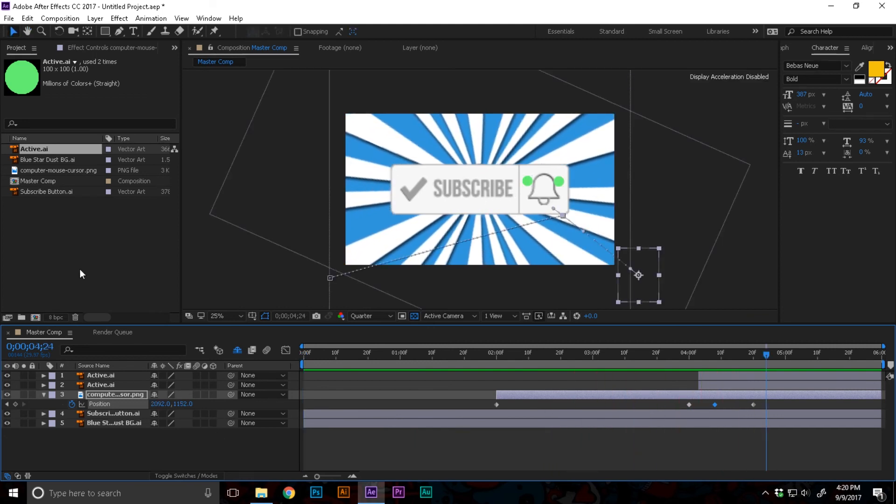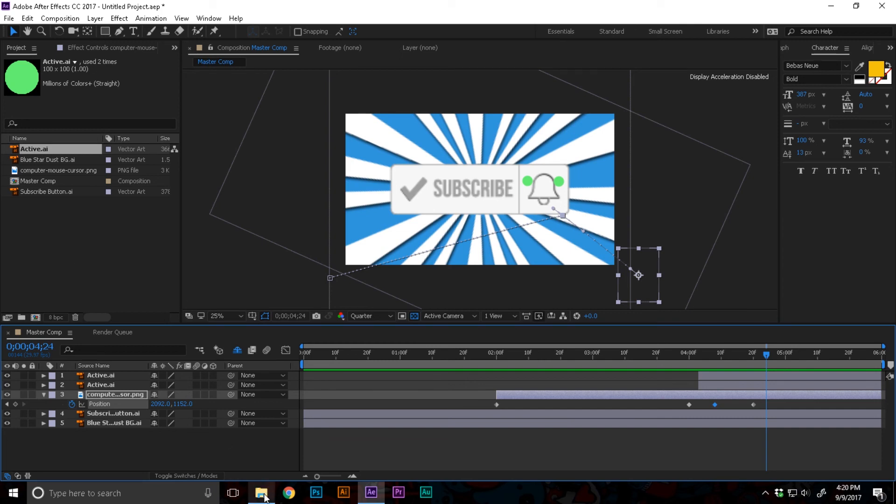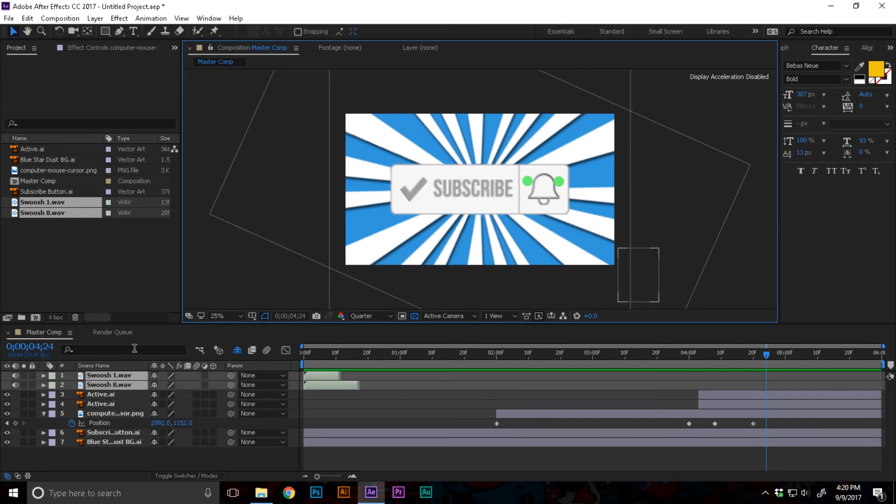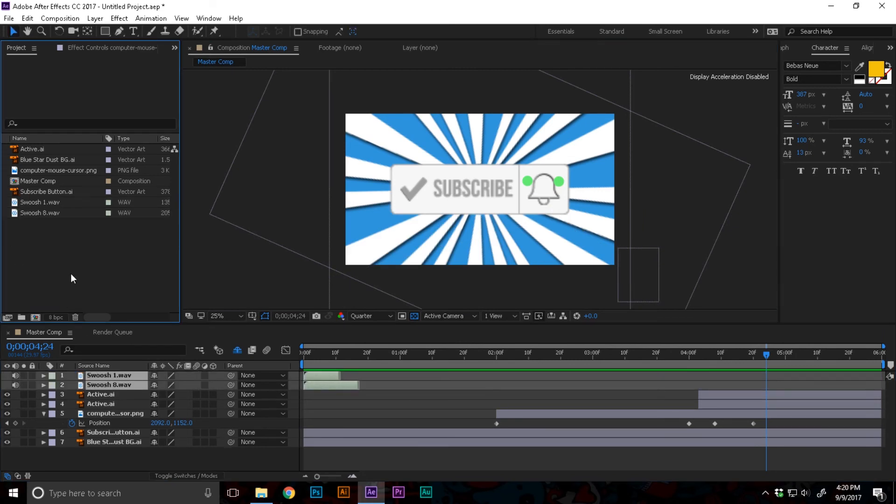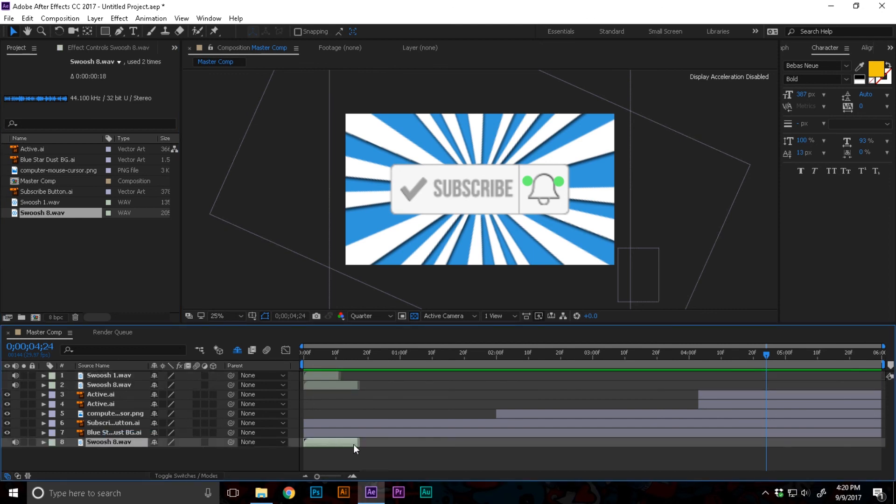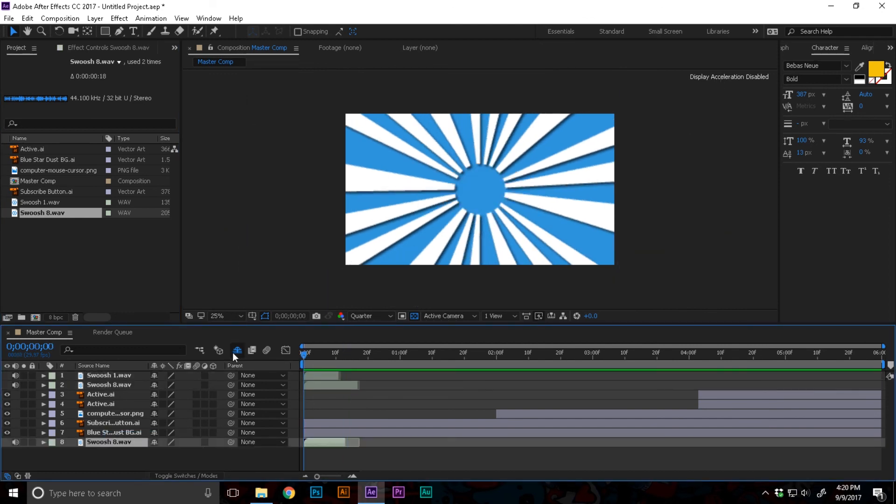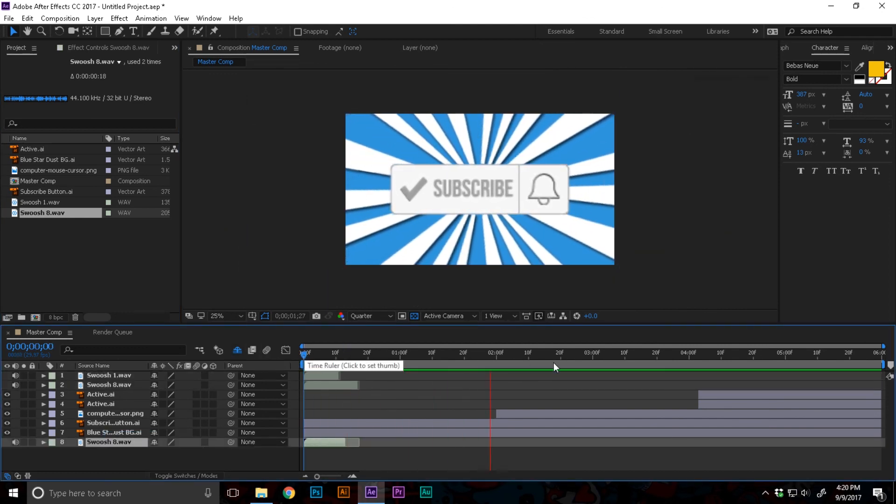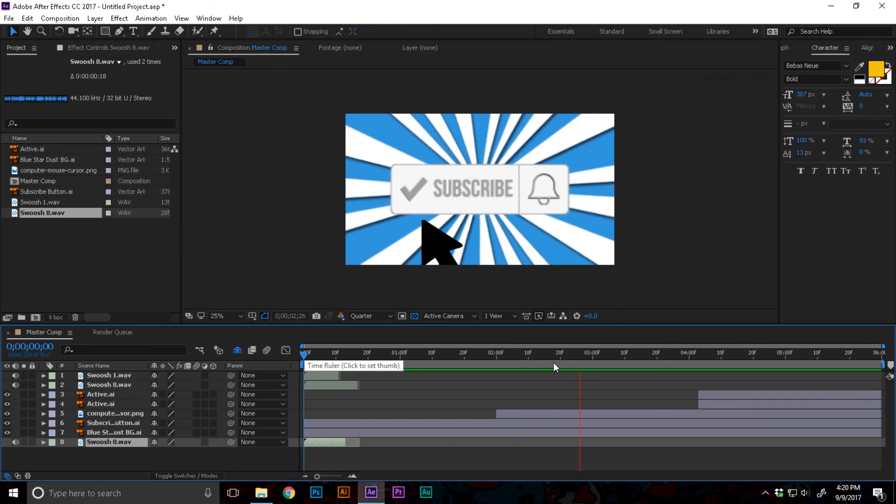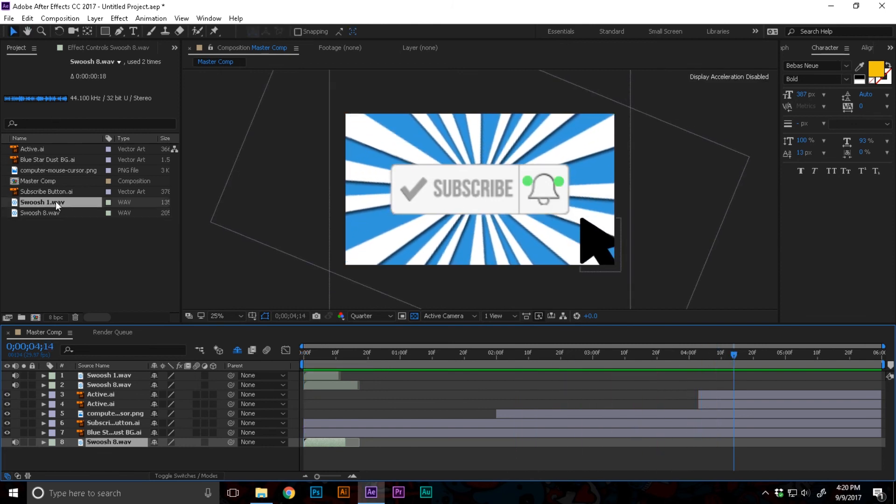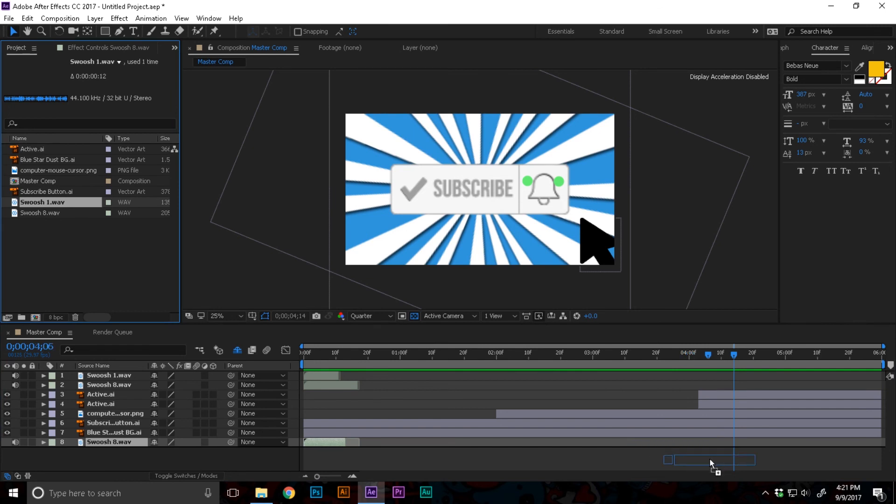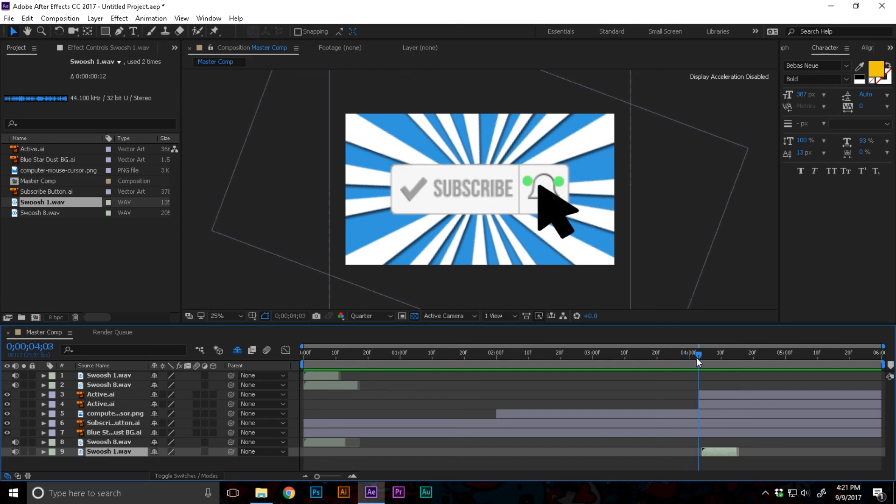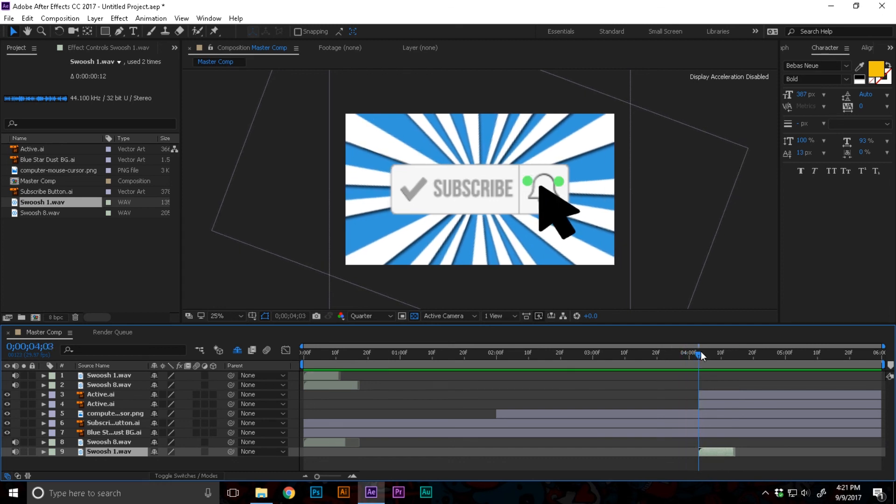The only thing left now are the sound effects. I'm gonna import them both. For the pop-up I'm gonna use switch 8, and right there where the clicks happening I'm gonna add swoosh 1.